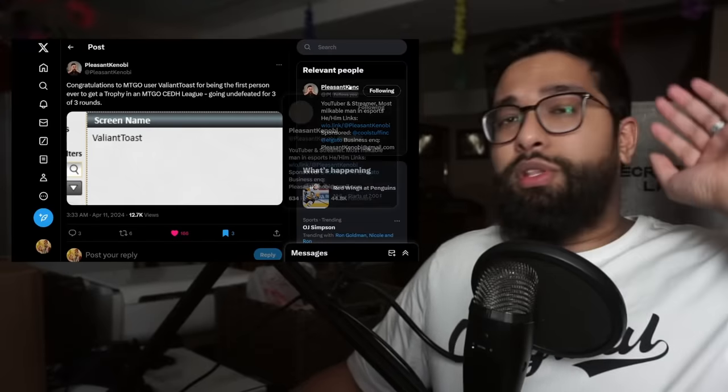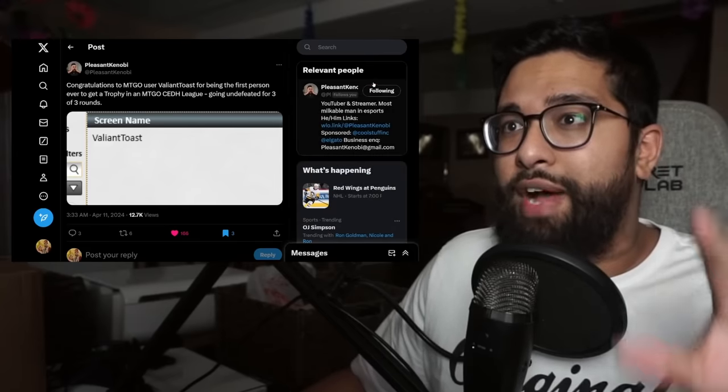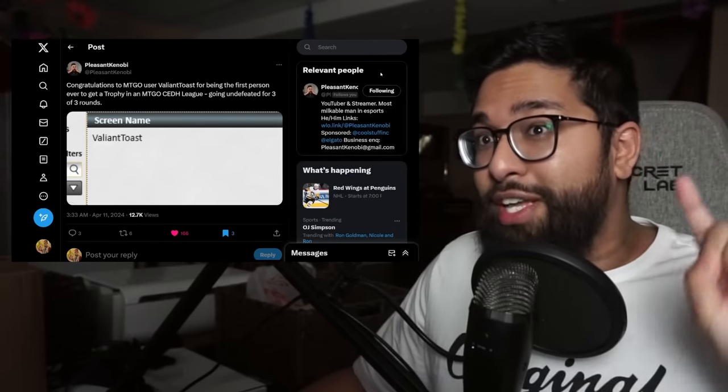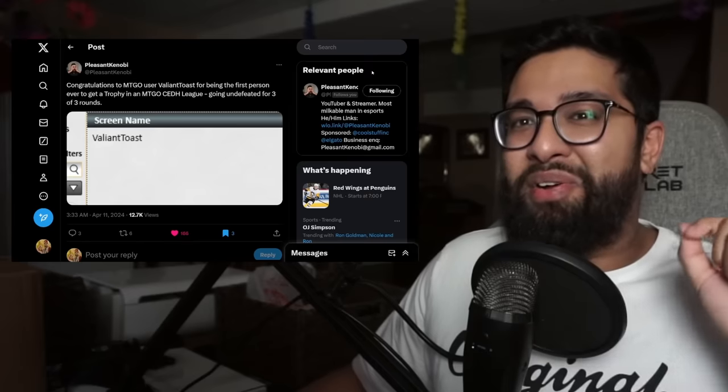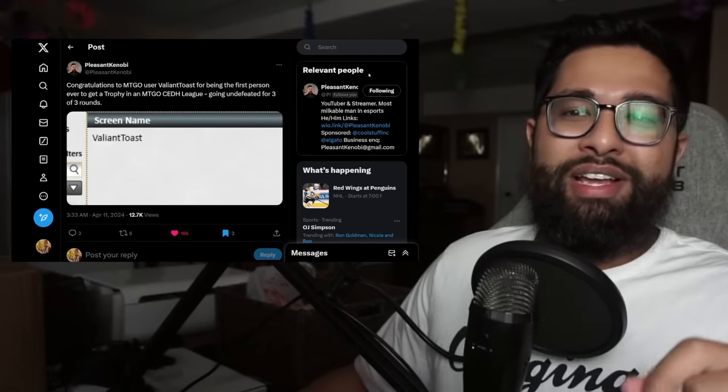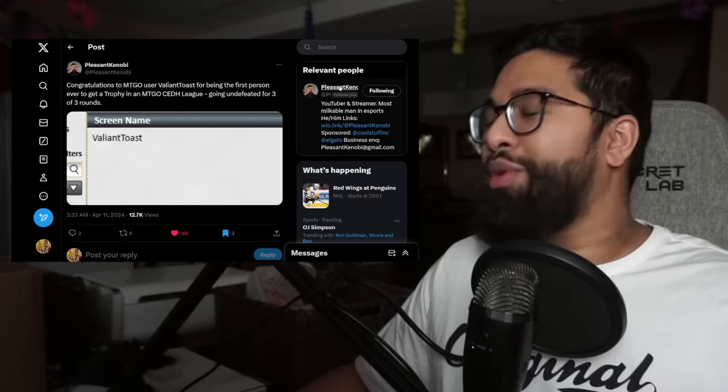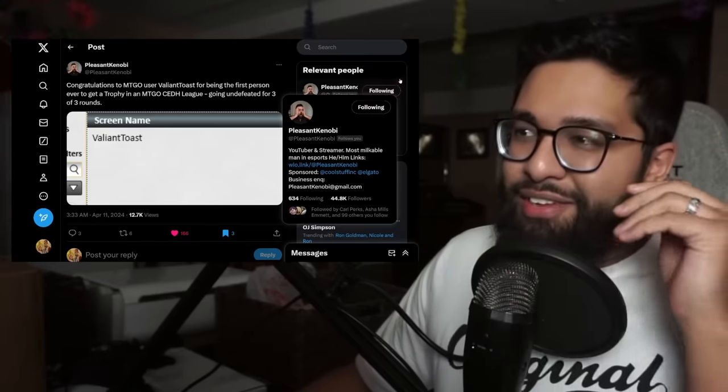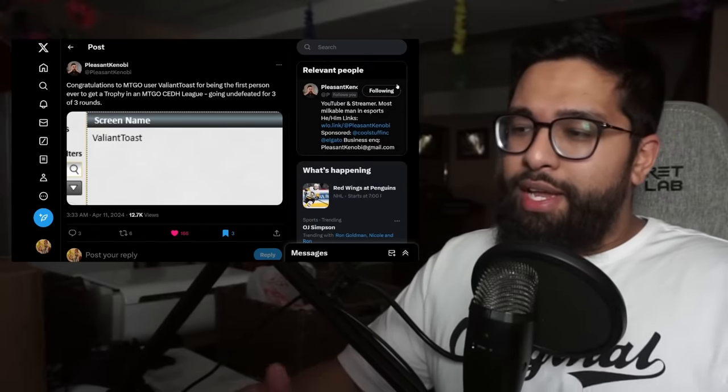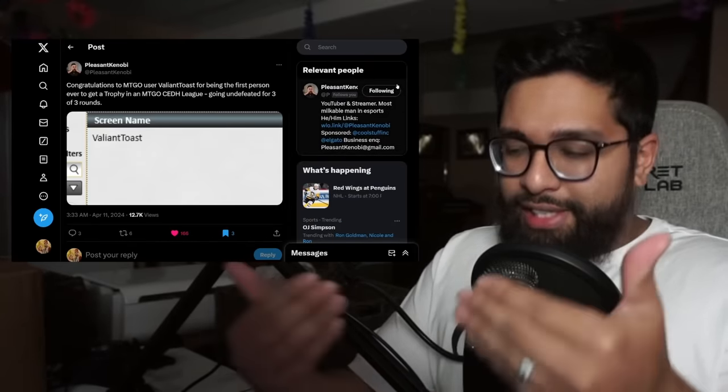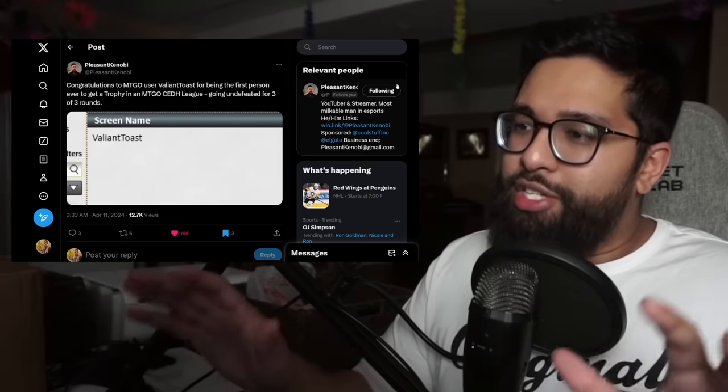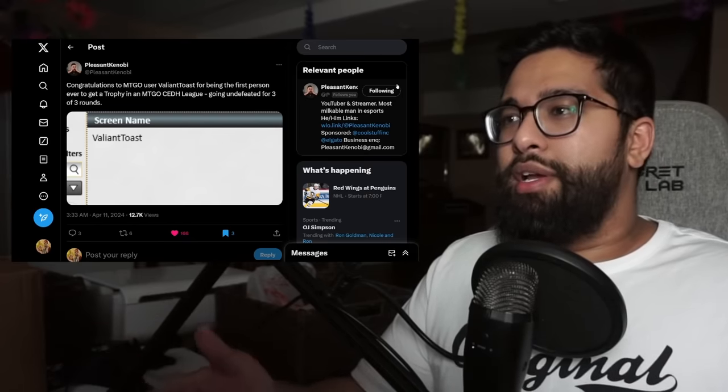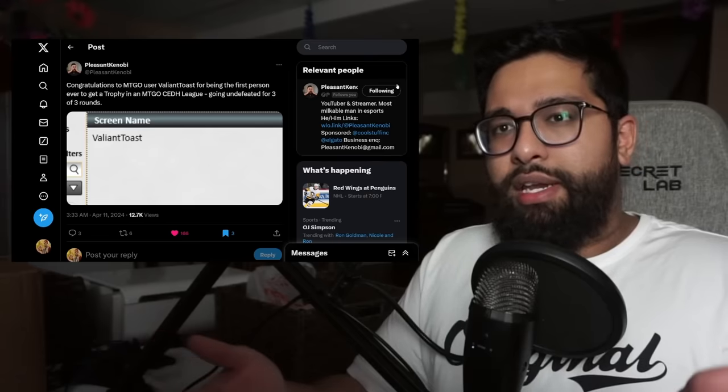This really comes to a head with Pleasant Kenobi tweeting, congratulations to Magic Online user Valiant Toast for being the first person to ever get a trophy on a Magic Online CEDH league, going undefeated for three rounds. This is a bit of small internet history right here to take advantage of, which is why I saved it. Now that people have this, they have a leaderboard to strive for and a season to go through.